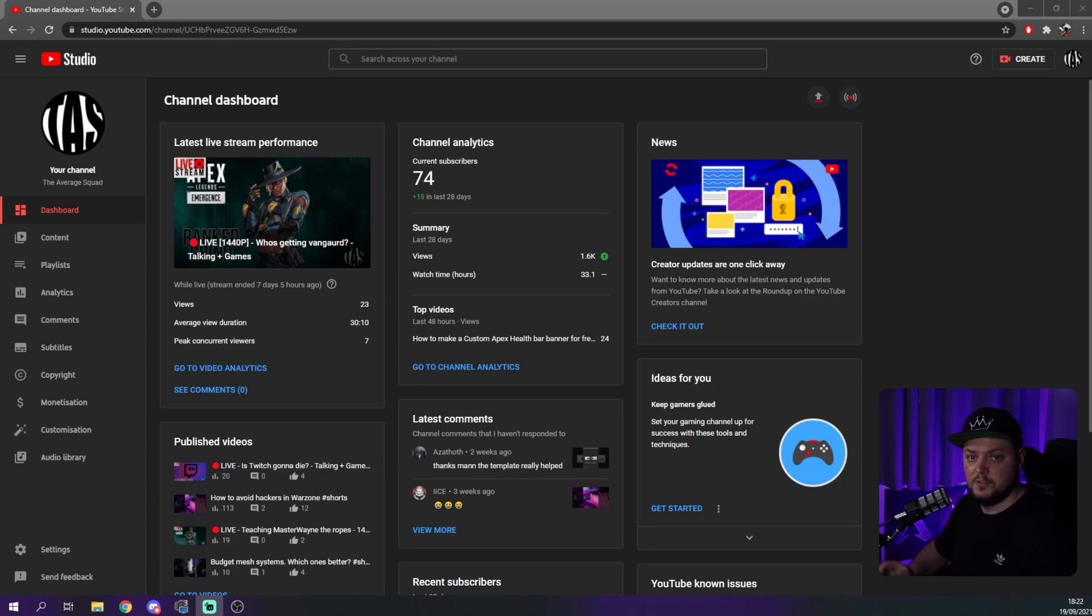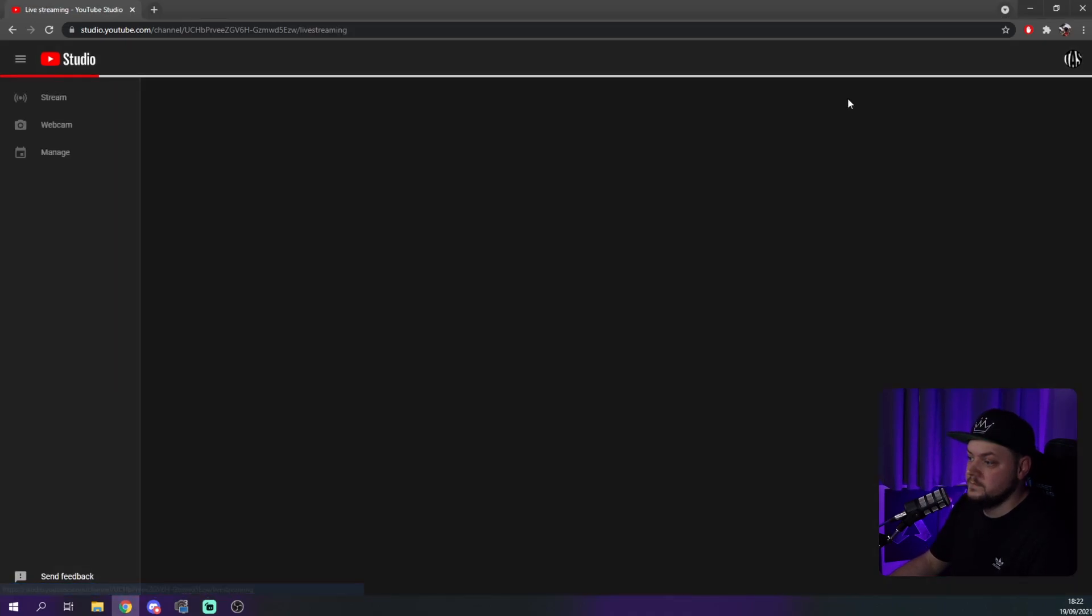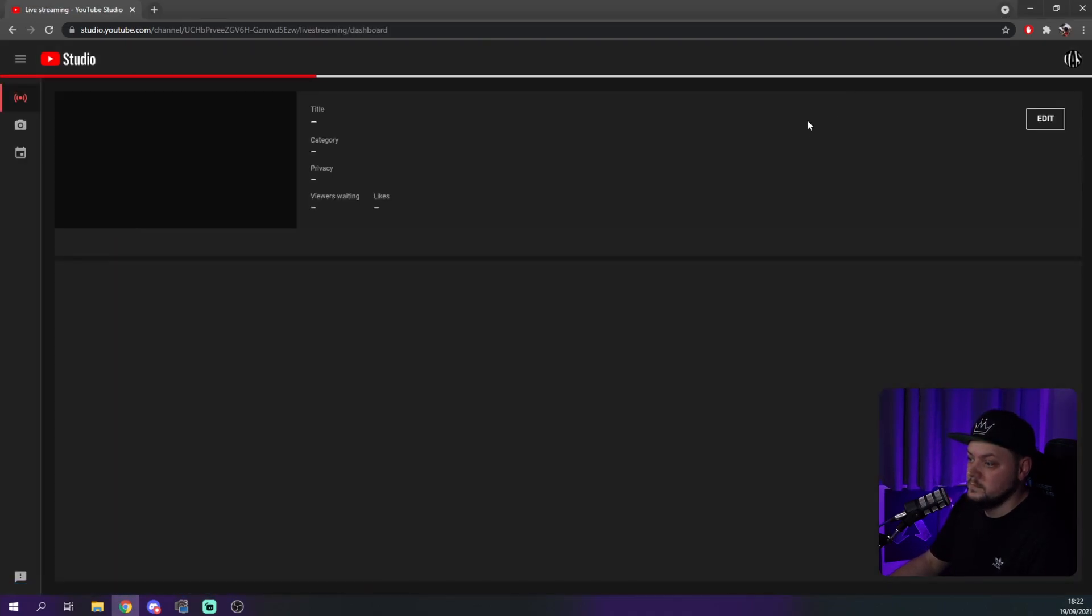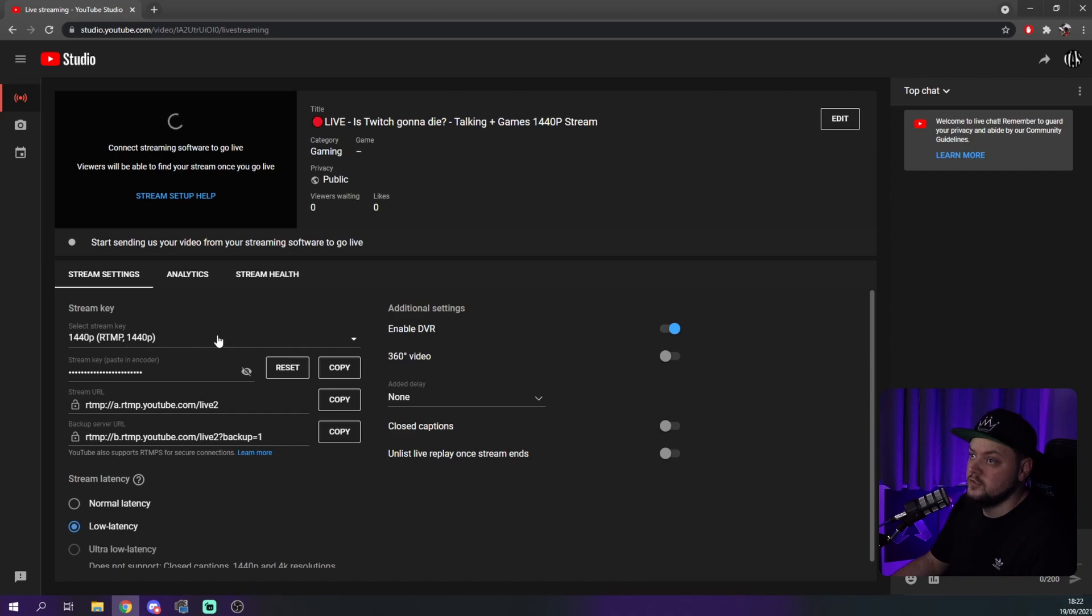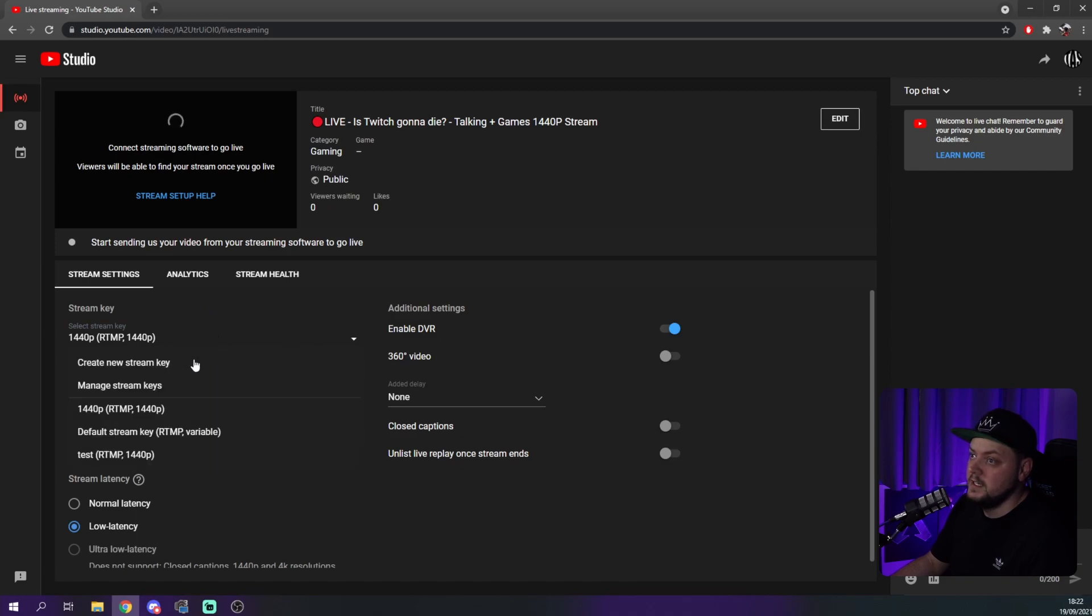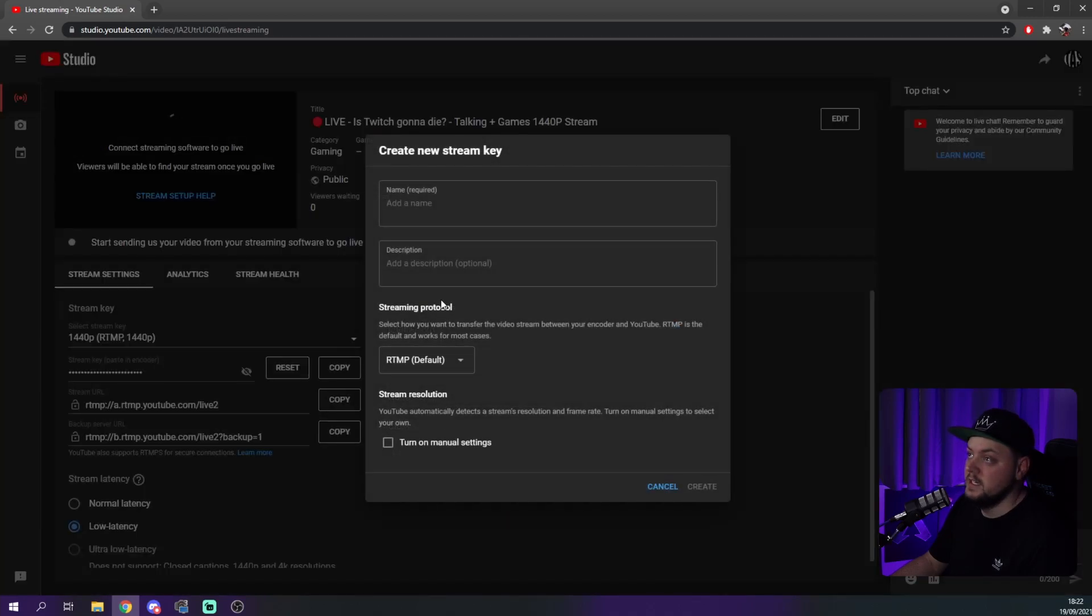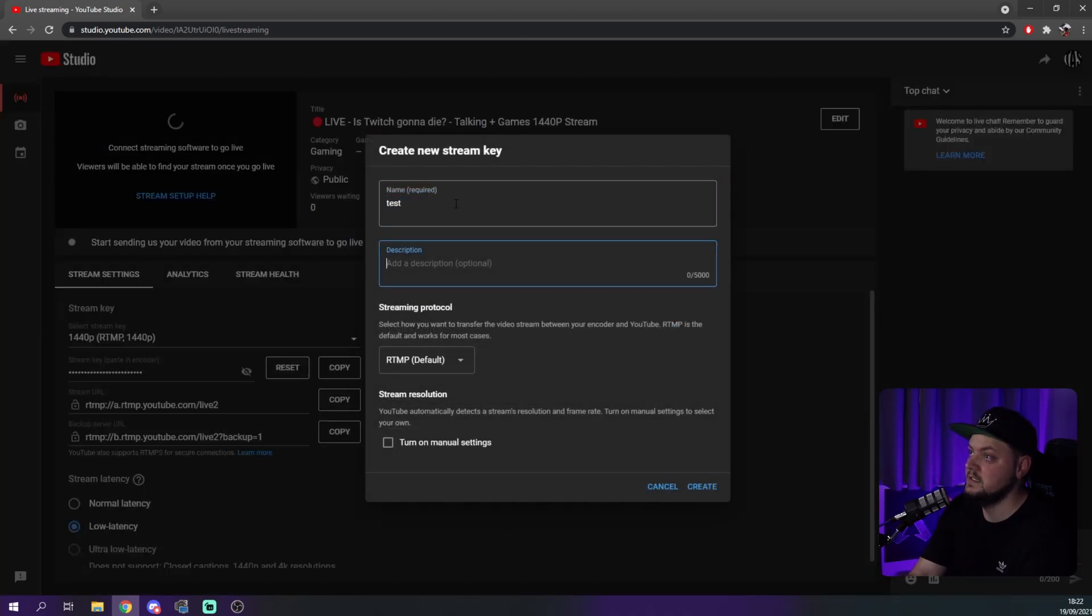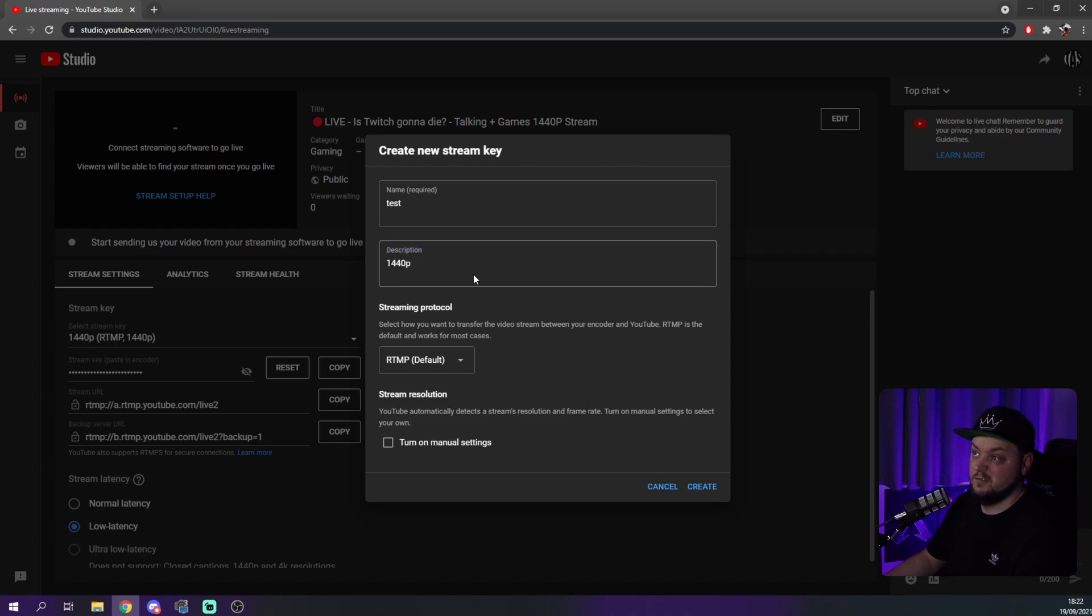Right then, we're just going to go through it. We're not going to spend too much time talking. What we're going to start with is what you need to do is go straight to YouTube Studio. You want to go and click on the Go Live button. And what you want to do is you want to go to your stream key. As you can see, I've already got 1440p. You click Create a New Stream Key, call it whatever you want. Test 1440p. And then that's near enough you're done.